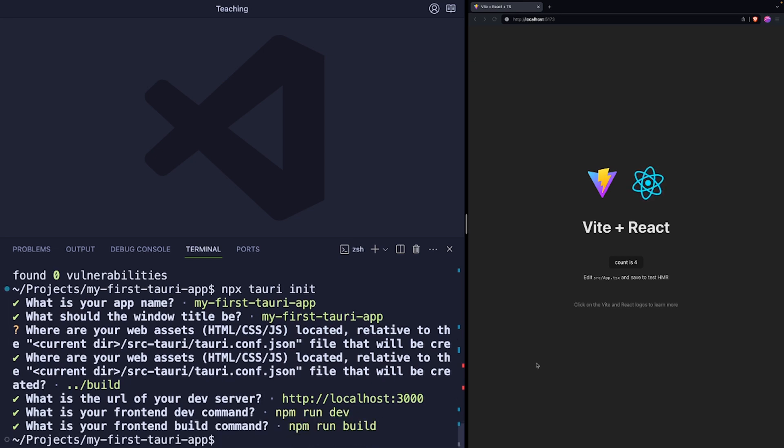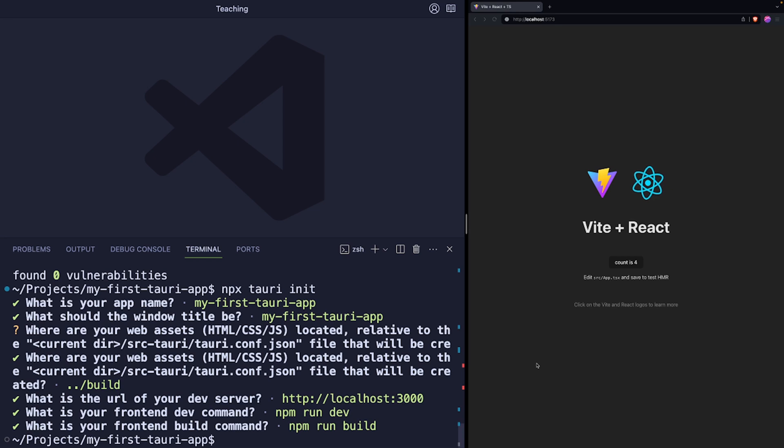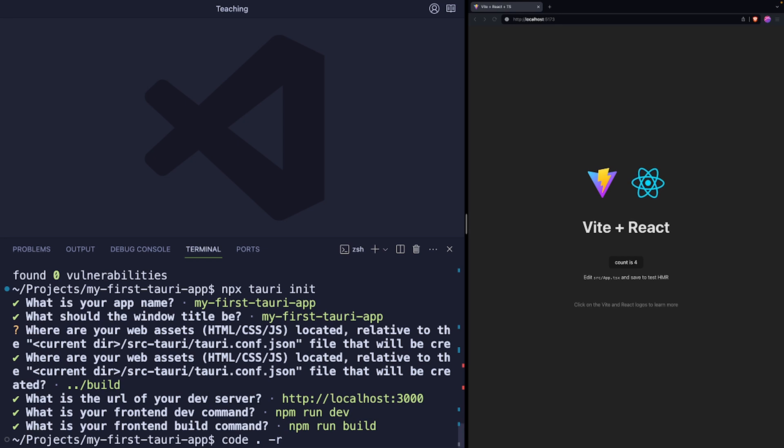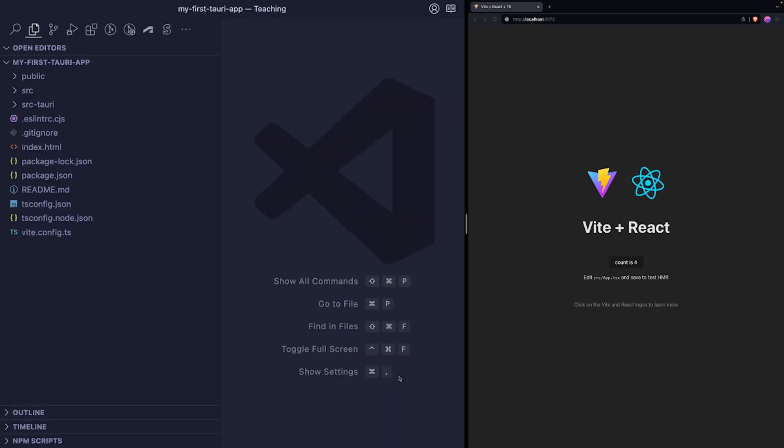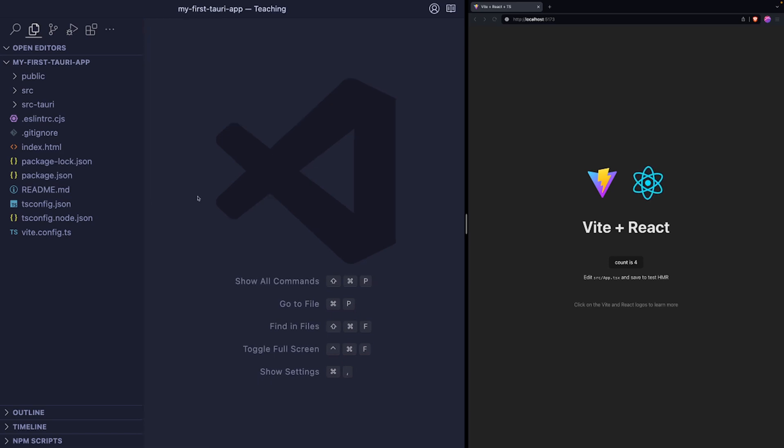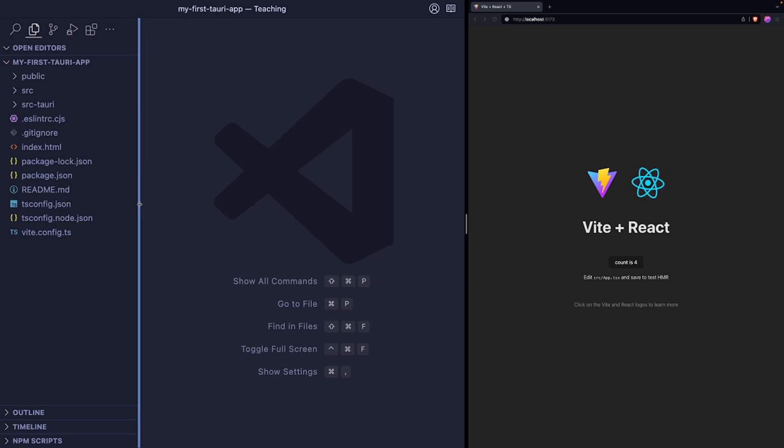So once this is done, we have to modify some of the Tauri configuration files. And here's a little trick I use when I create new projects from the VS Code terminal. I just type code dot and dash r. And after I hit enter, this is going to re-initialize the VS Code using the current folder. I guess that's just a really easy way to jump into folders and open them in VS Code.